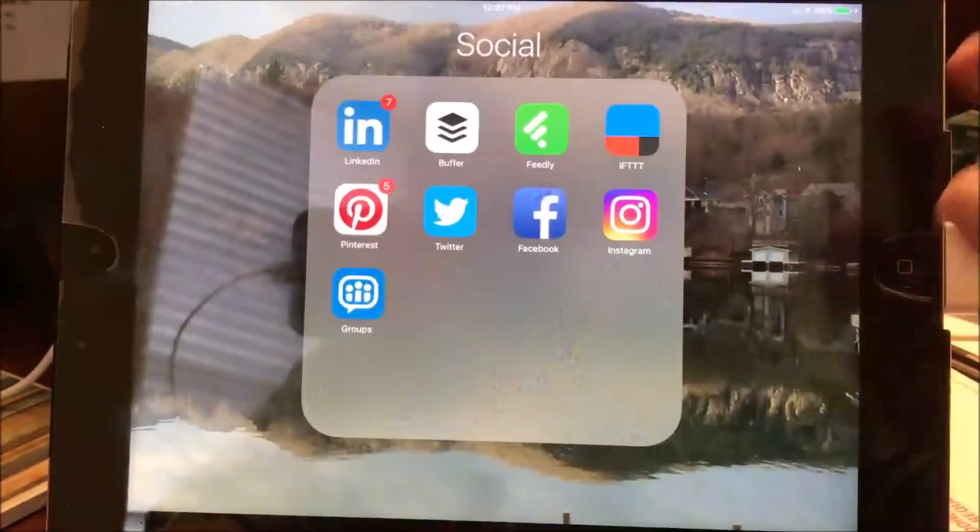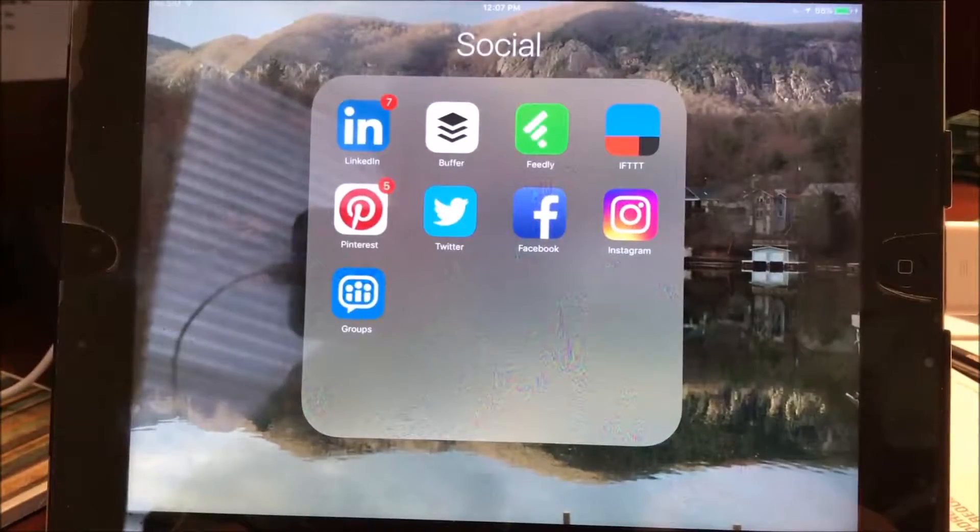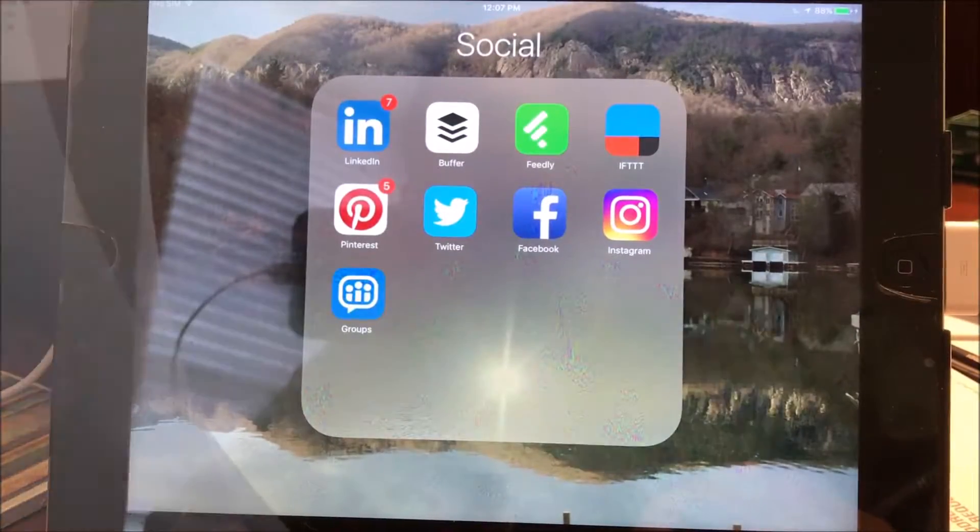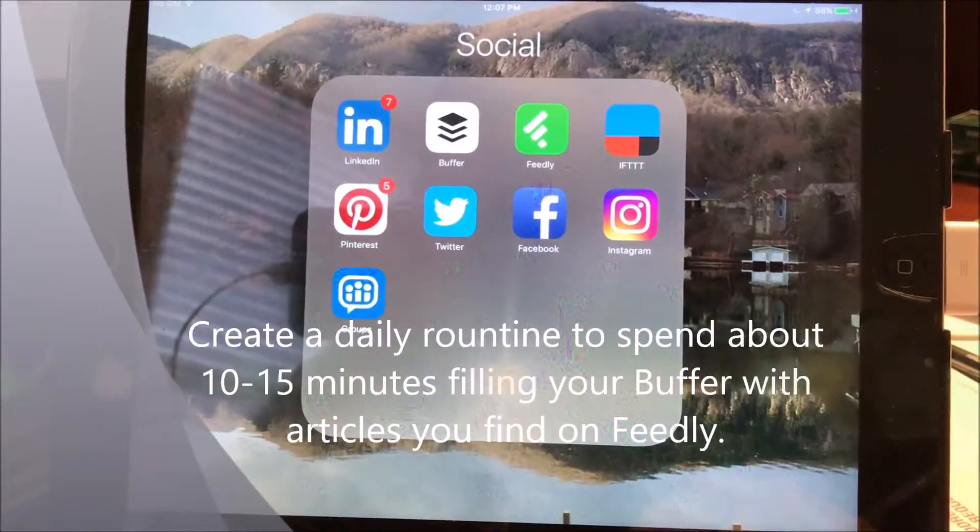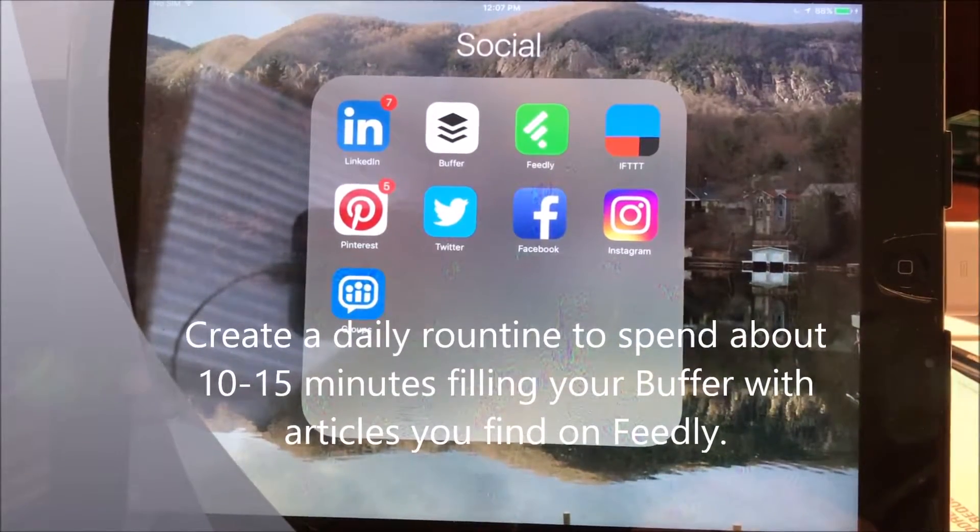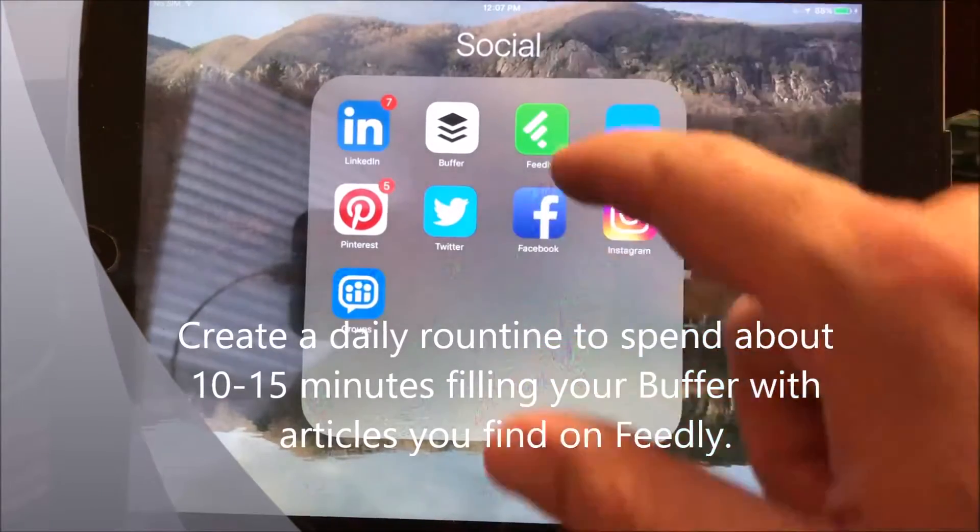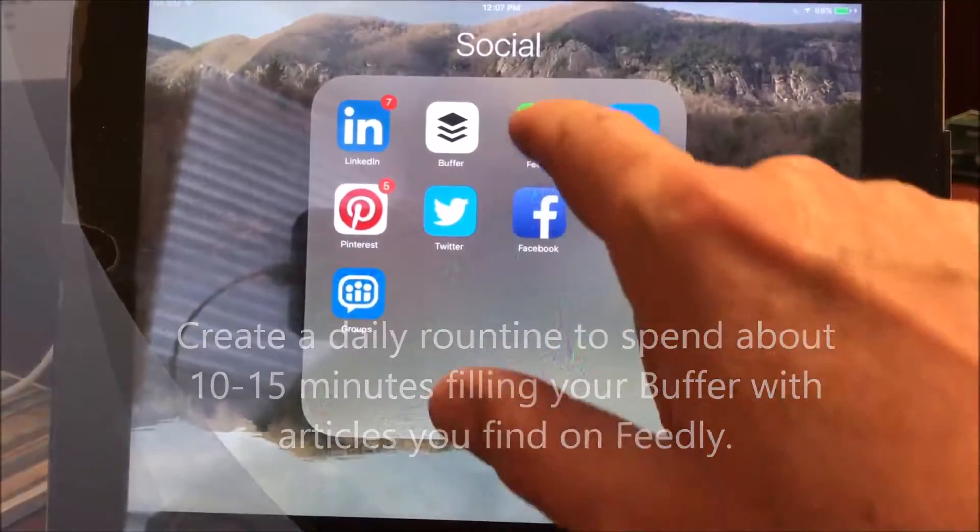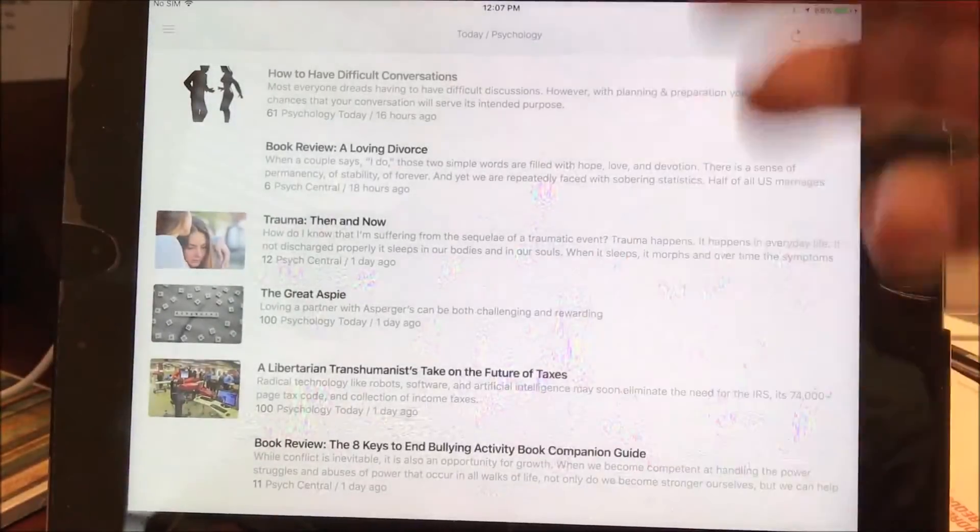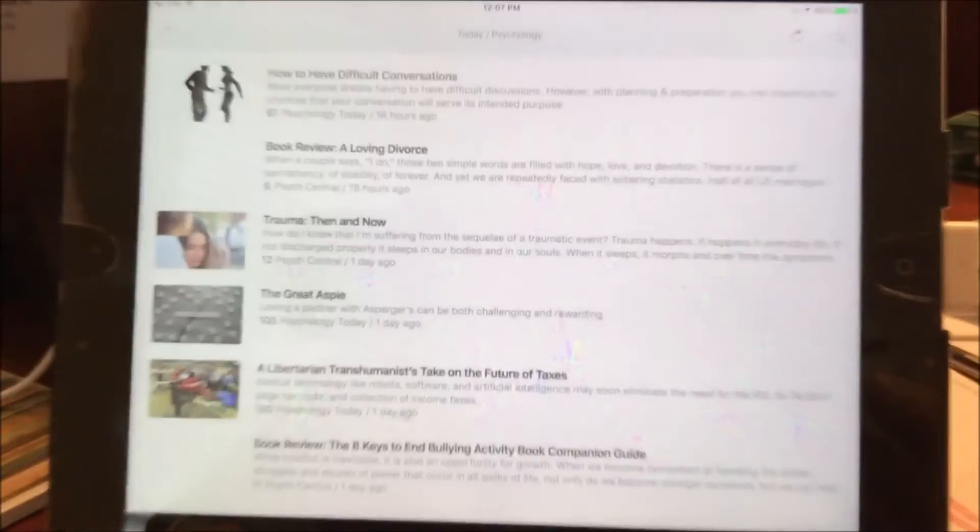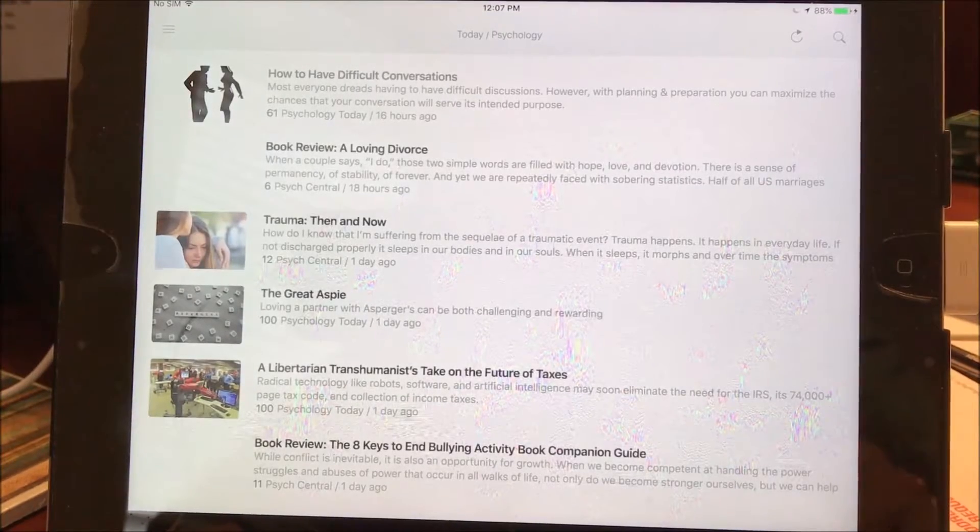Using Buffer and Feedly, my routine is I get up every morning, fix my coffee, sit down while I'm waking up and start looking at my Feedly to find articles that I think are going to be interesting to the different people in my audience.